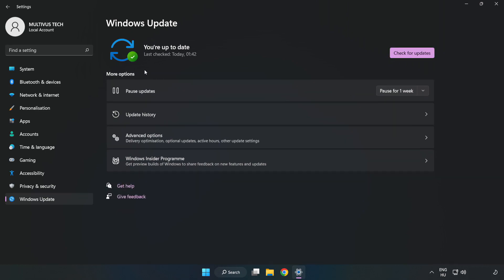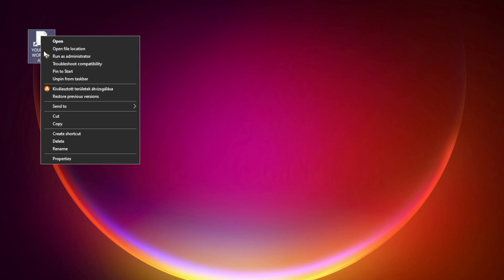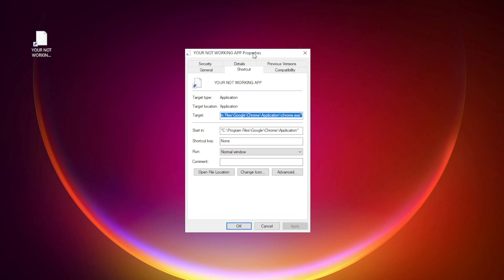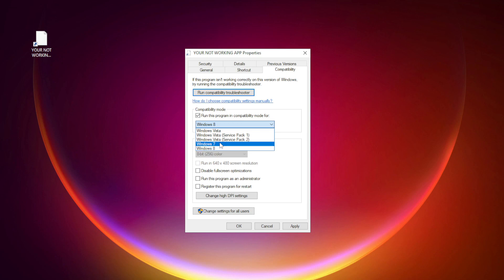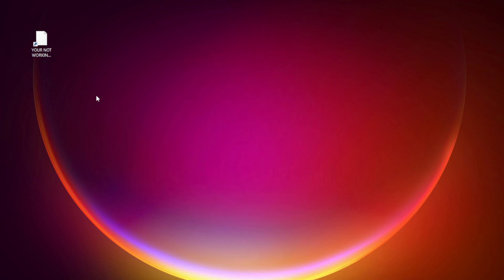After completed, click Close. Right-click your not working application and click Properties. Click Compatibility. Check 'Run this program in compatibility mode.' Try Windows 7 and Windows 8. Check 'Disable fullscreen optimizations.' Check 'Run this program as an administrator.' Apply and OK. Try opening the app.